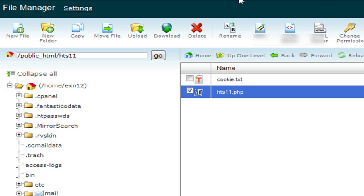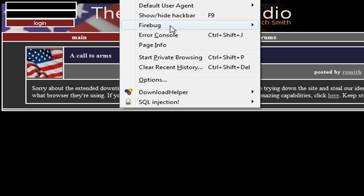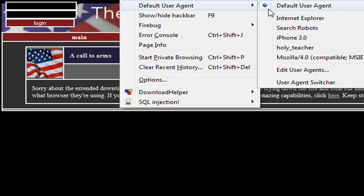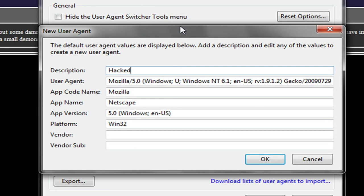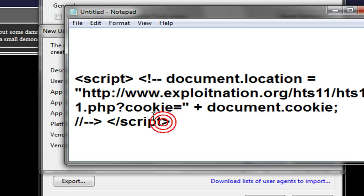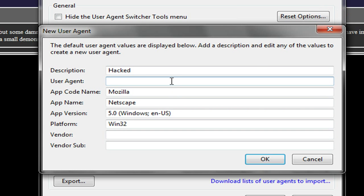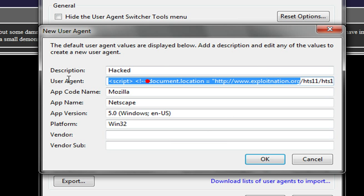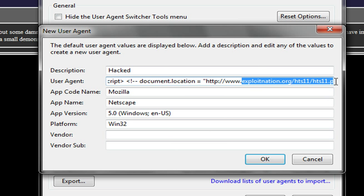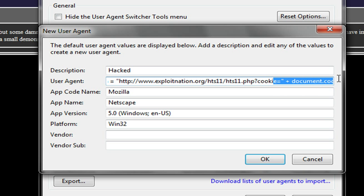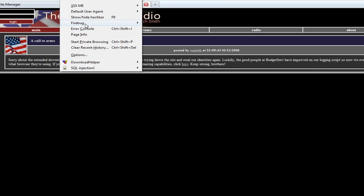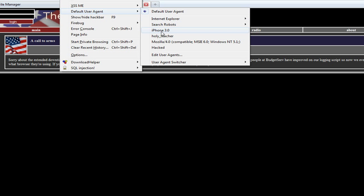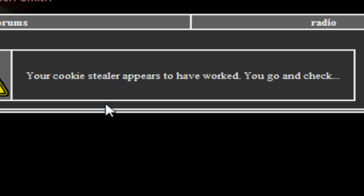Now what we're going to do is go to our user agent switcher, edit user agents, and create a new one. I'm just going to call it hacked. For the user agent itself, we're going to insert a script and link it to your PHP file. HTTP, your website, your directory, and then I named mine hts11.php. But that's not it. You also have to have the question mark with the cookie parameter equals, and then we do plus document.cookie. You can look in the YouTube description box for the example of how that would work. We're going to go OK, tools, and we're going to go to our hacked user agent. We're going to refresh the page. It says your cookie stealer appears to have worked. You go and check. I'm going to switch my user agent back.